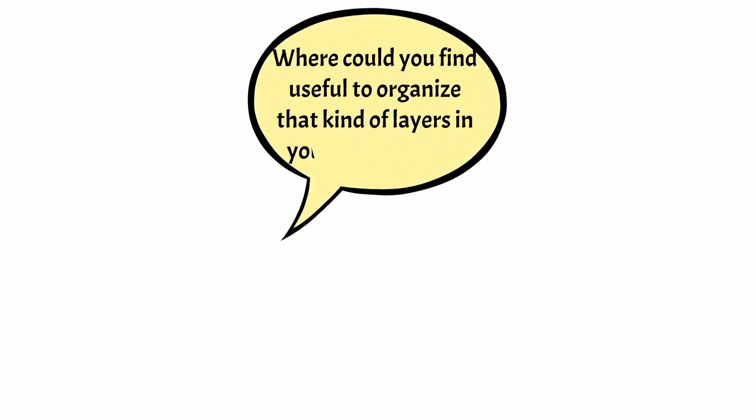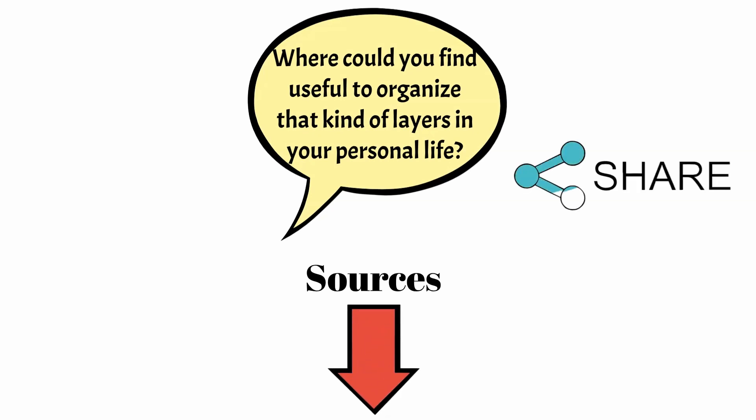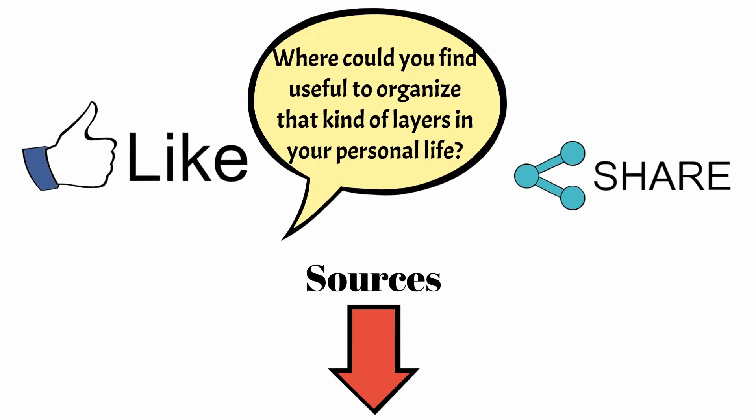Where might you find it useful to organize such layers in your personal life? Let us know in the comments below. Make sure to give this video a thumbs up and subscribe to our channel for more videos like this. Thank you for watching and see you in the next one.